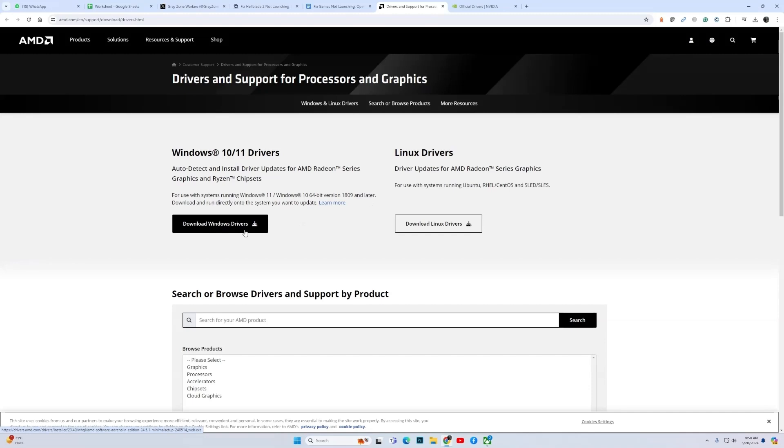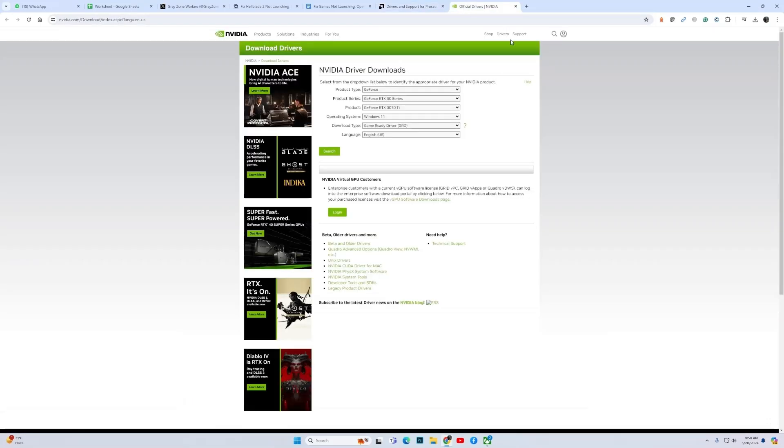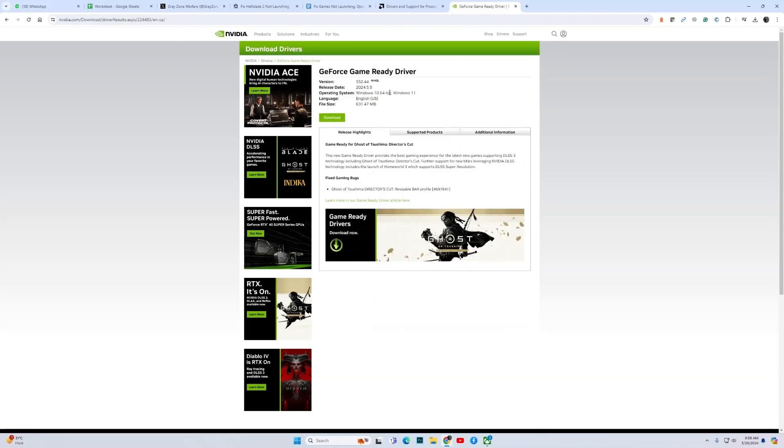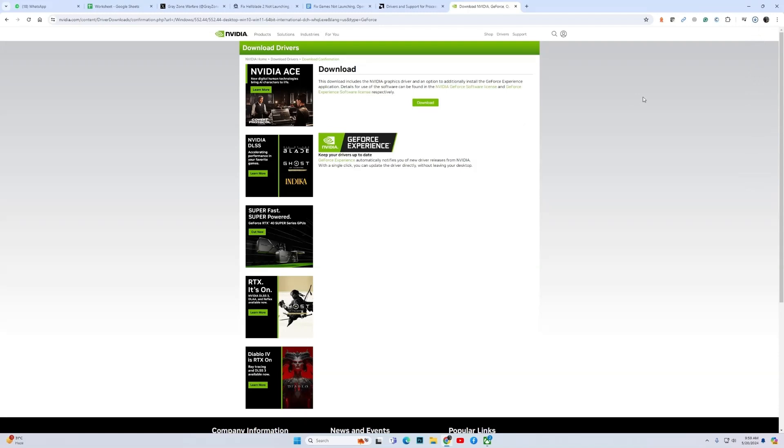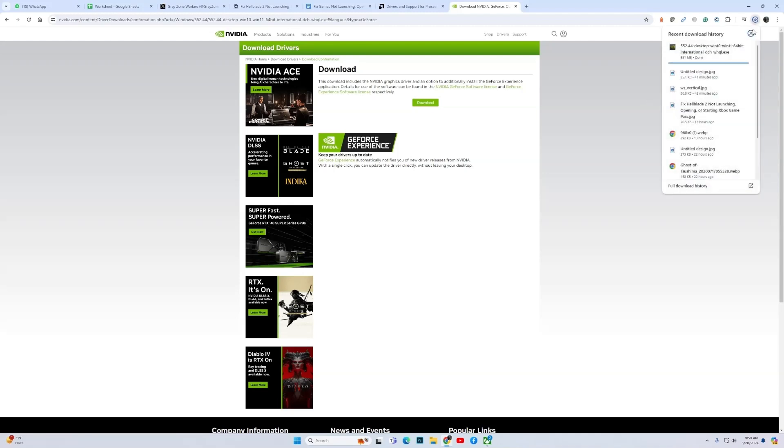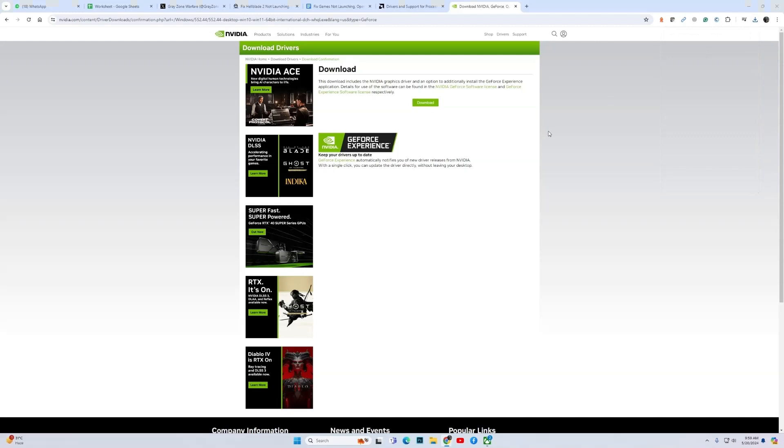For NVIDIA, you have the option to choose your GPU. So I am using a 30 series RTX 3670 Ti, Windows 11, Game Ready Drivers. Let us search. It will give the latest driver that was released on 9/5/2024, so let us download the driver. Once the download is complete, then double click on the downloaded file to install it. Click Yes.